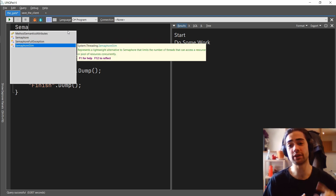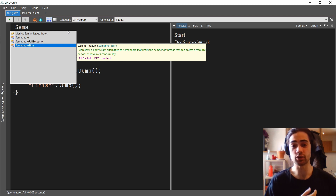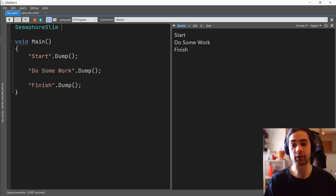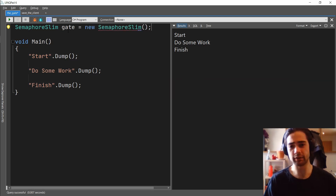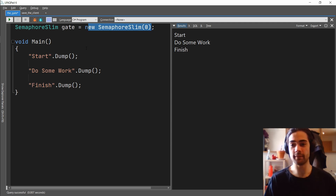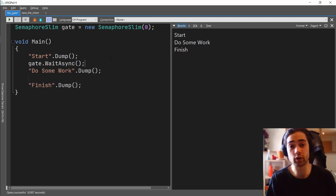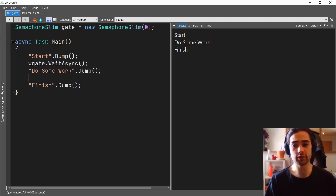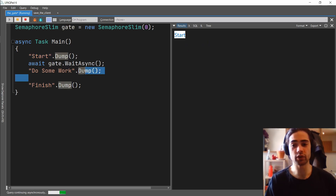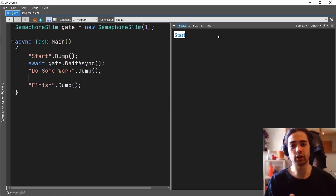We're going to introduce SemaphoreSlim. There is Semaphore and SemaphoreSlim - Semaphore is there for backwards compatibility, so don't use Semaphore, use SemaphoreSlim. It's the newer implementation and it's better, lightweight, faster. We're going to call it 'gate' because that's the way I think about it. In the constructor you supply a number, and zero means no one is allowed through the gate. We grab the gate and call WaitAsync - we wait until we're allowed to enter. It's asynchronous, so it's a non-blocking wait; the thread will go off and do something else while waiting.